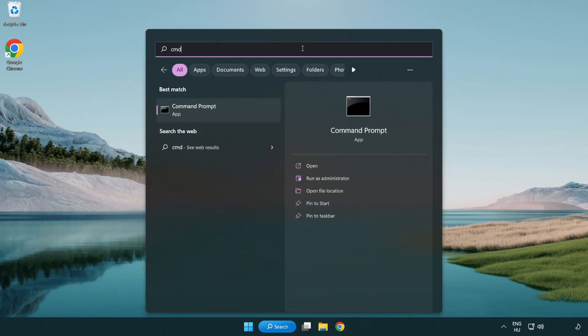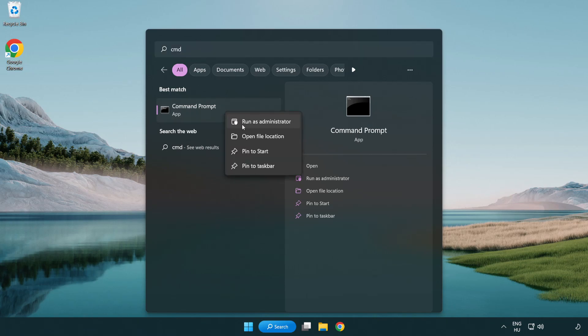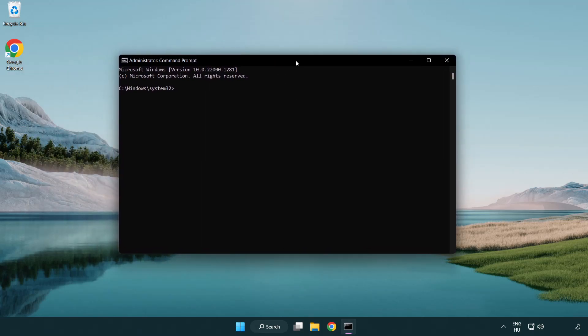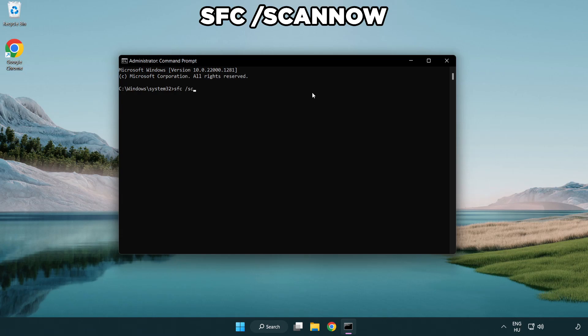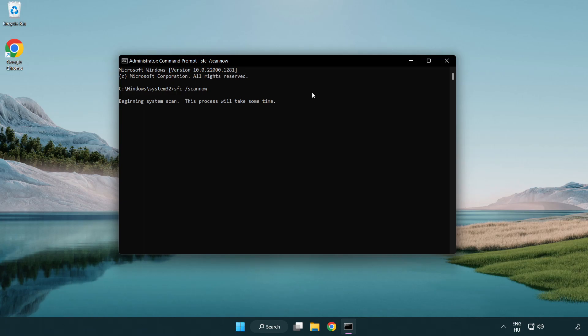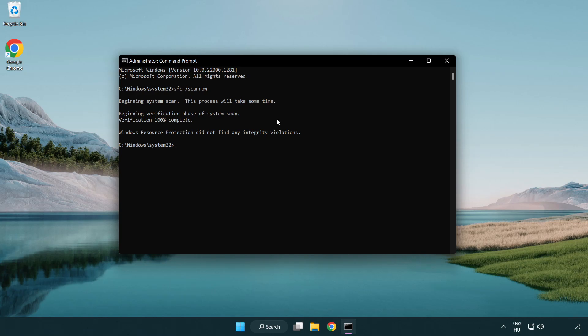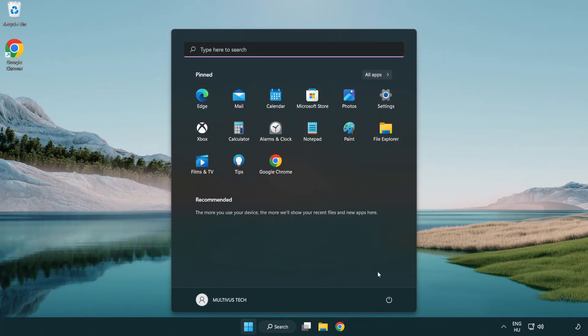Select and click run as administrator. Type SFC scan now. Wait. After completed close window and restart your PC.